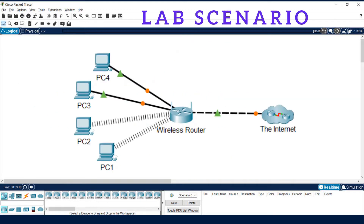This is the lab scenario. Four computers are connected with a router. We will check the connectivity between the devices, and if there is a problem with any device, we will try to identify it. Once we identify the problem using the ping command, we will try to solve it and run this scenario successfully. This is the overall agenda of this lab scenario.